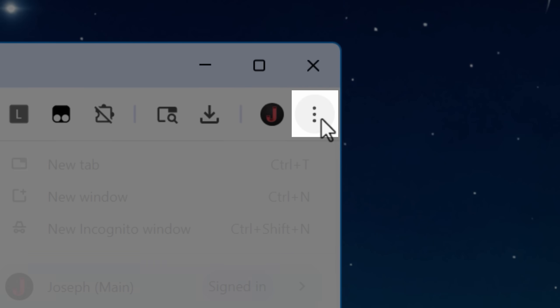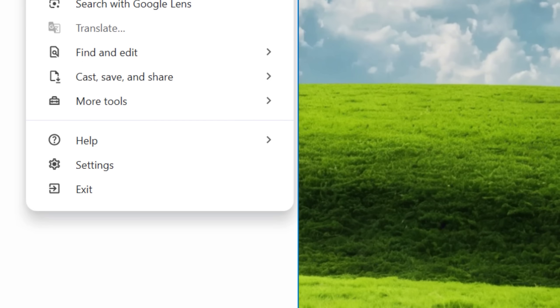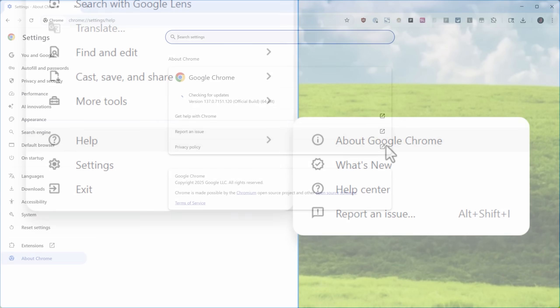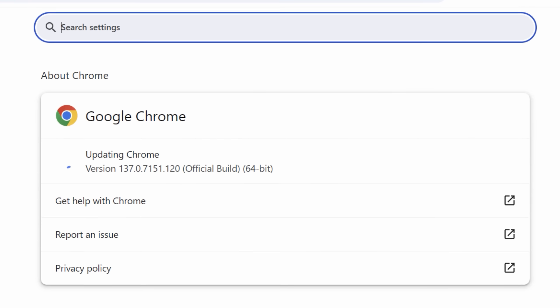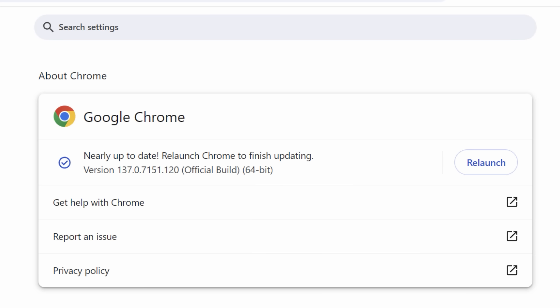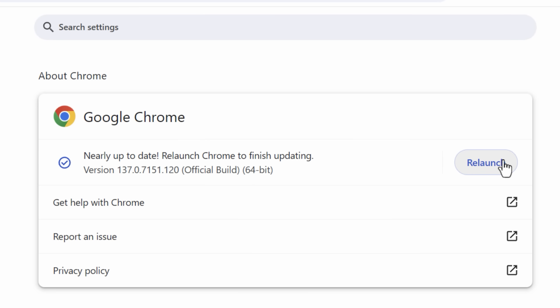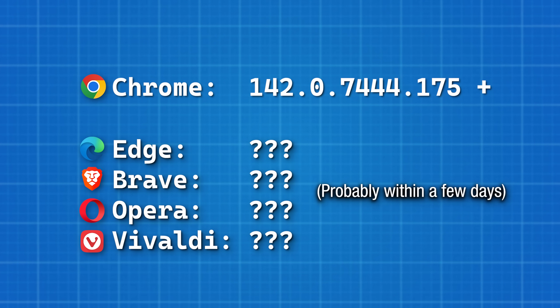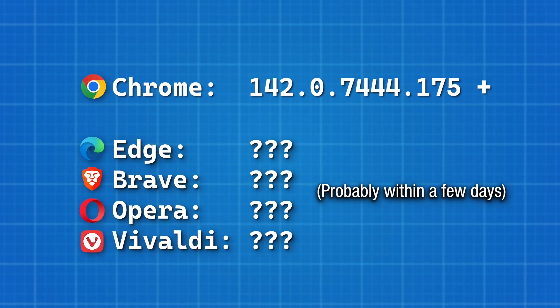But for Google Chrome to update, you go to the top right menu, then go down to help, and then about Google Chrome, and it should automatically start updating. You just relaunch when it's done, and then you'll be updated. And you'll want to make sure you're on at least one of these versions or higher.